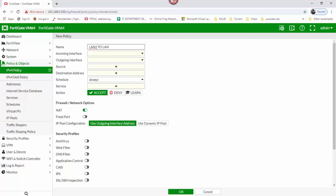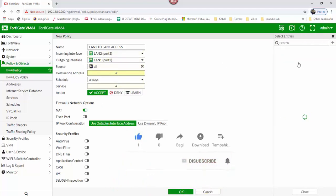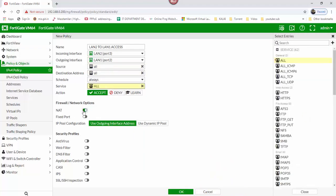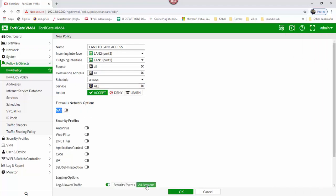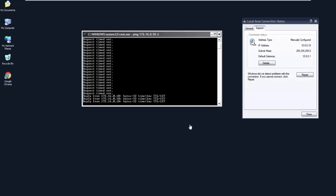Create a policy — create LAN 2 to LAN 1 access policy. Set incoming interface LAN 2 to LAN 1 access. Set source address, service all — local access, all access — then click OK.